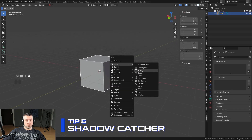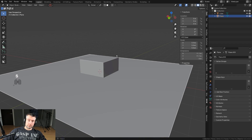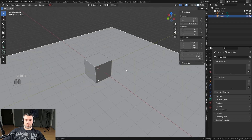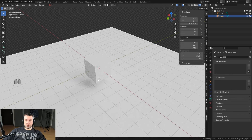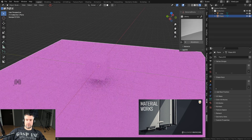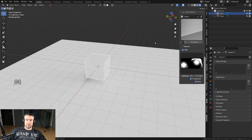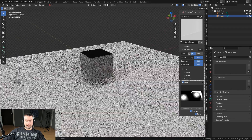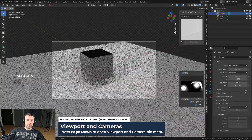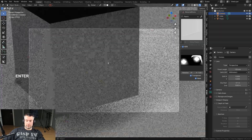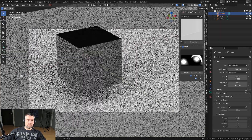Tip number five is Shadow Catcher — a really cool one when you're working on renders. You should be into renders because that's the only way to create a portfolio and get a job. So let's say you're rendering something and you're in render view. I'll use Material Works to create a background, turn on HDR, and add a plastic material.